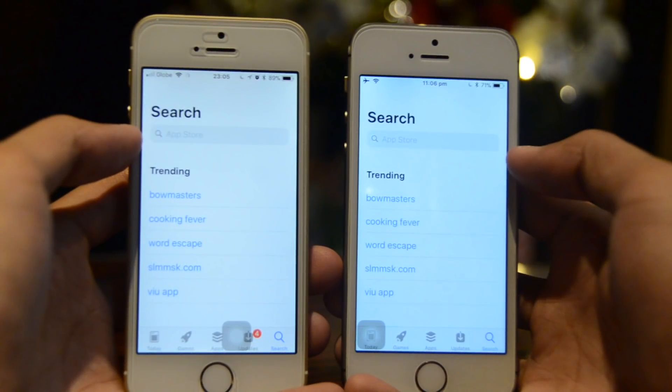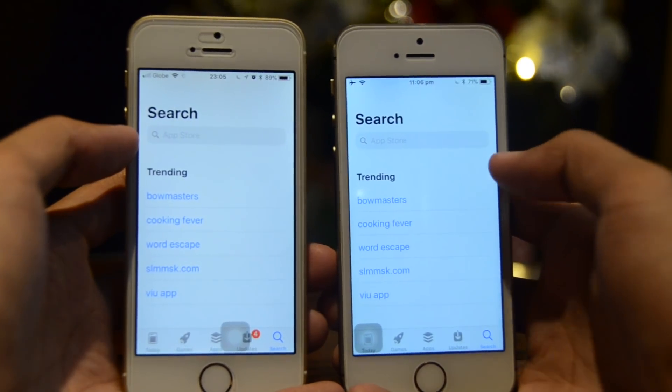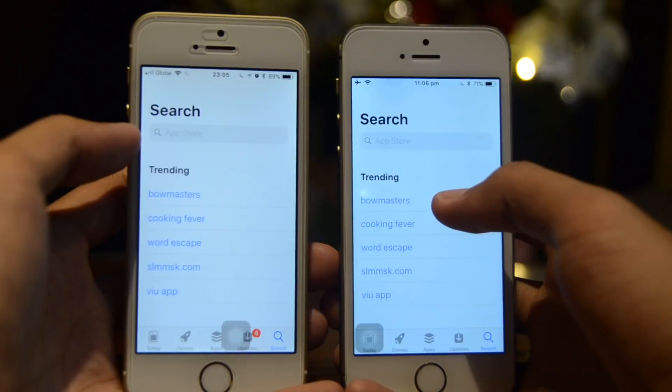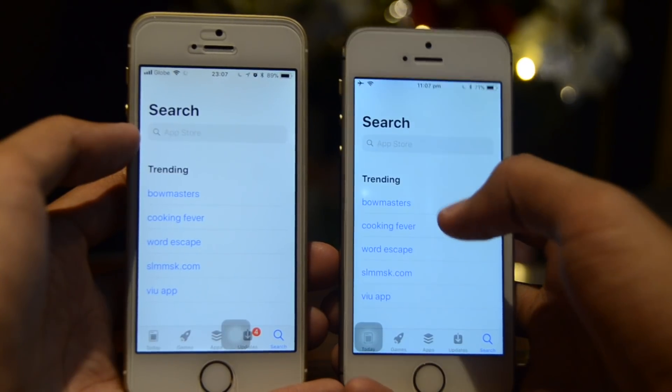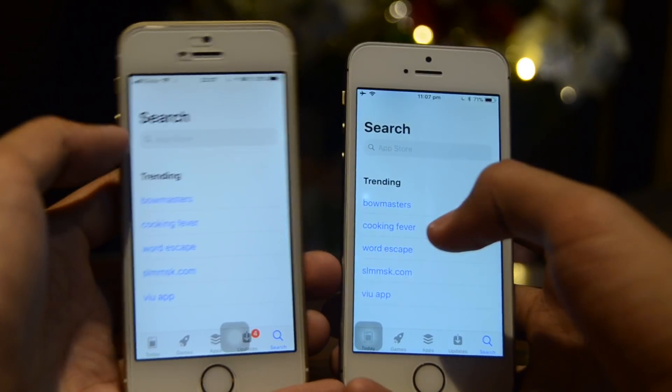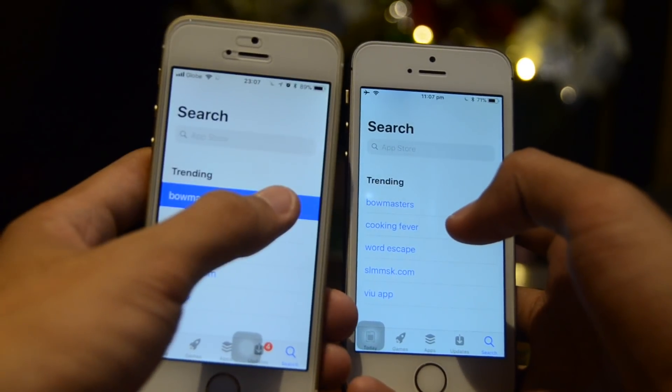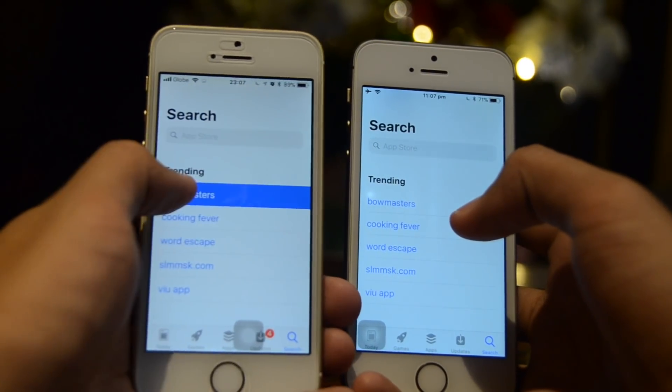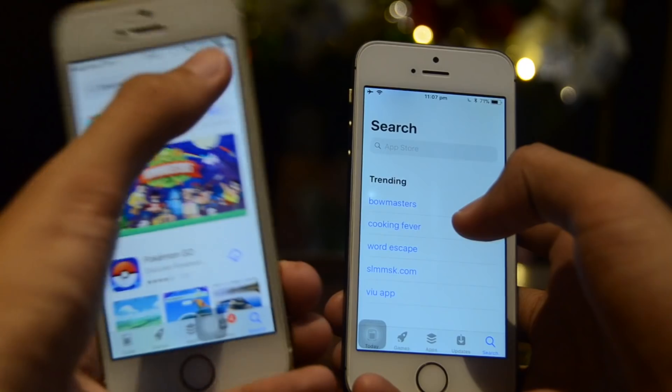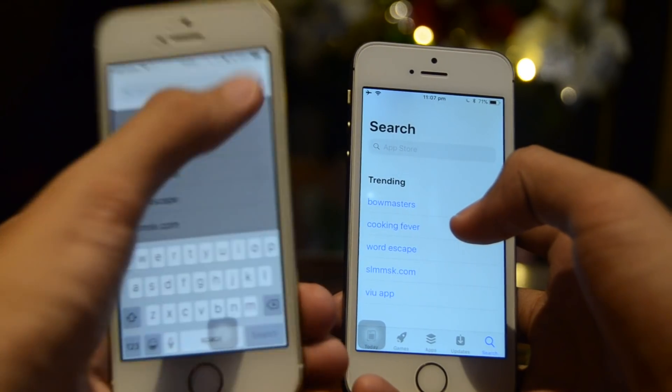Also in the App Store, before if you held on a keyword that is trending it would do nothing, but now it will highlight that keyword and search it on the App Store.